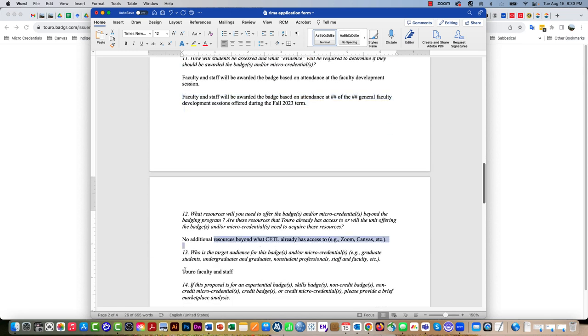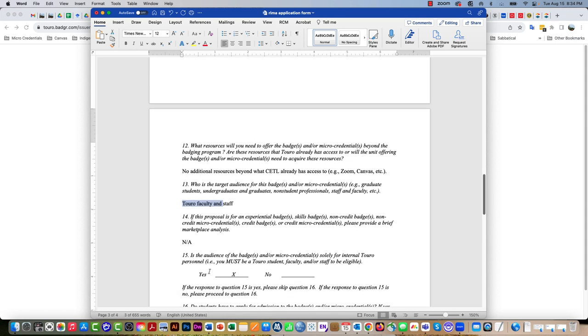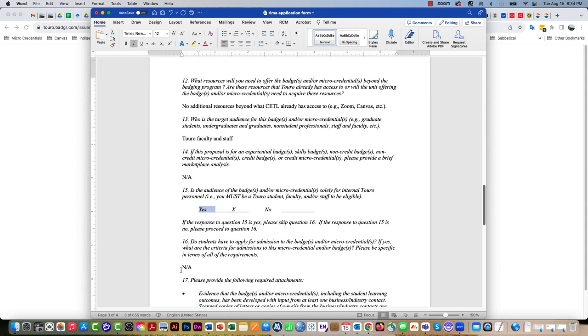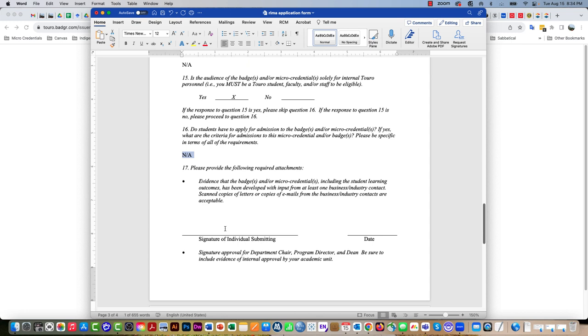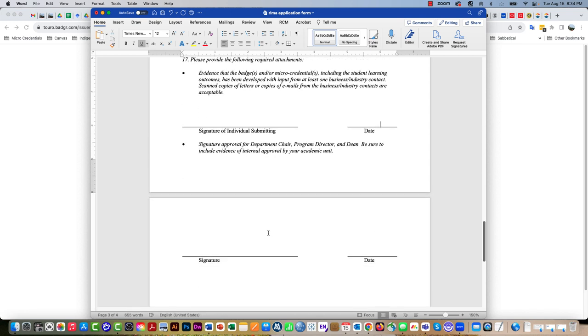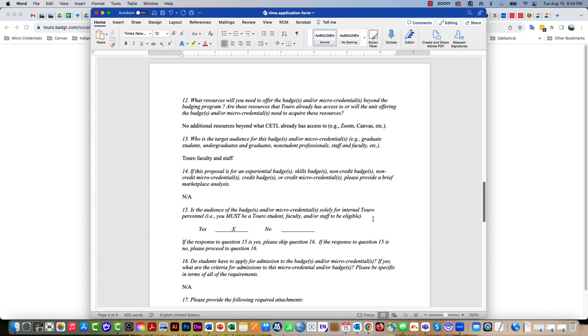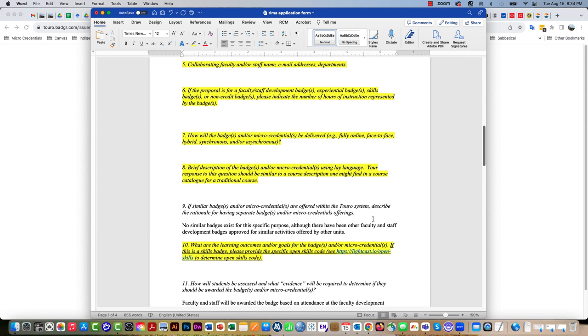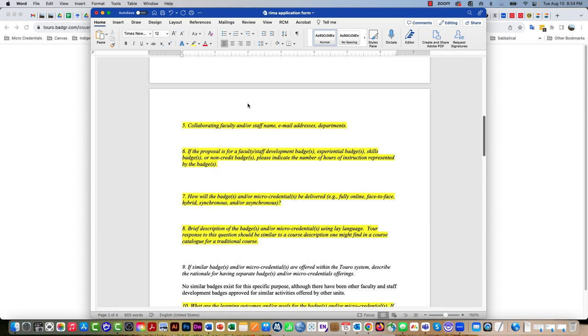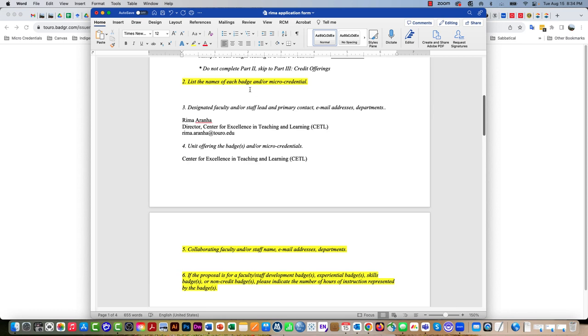I've already done question 12 for you, done question 13, done 14, done 15. Skip 16, and then you just need to put your signature there and the date. Whoever oversees your work at CETL, I'm assuming it's Patty but I'm not 100% sure, get her to sign there and date there. That's all we need for those things.